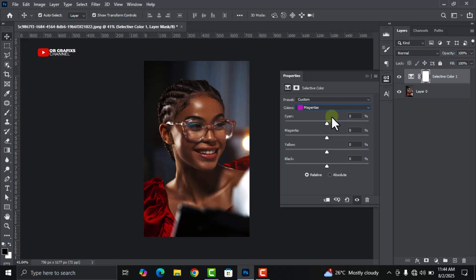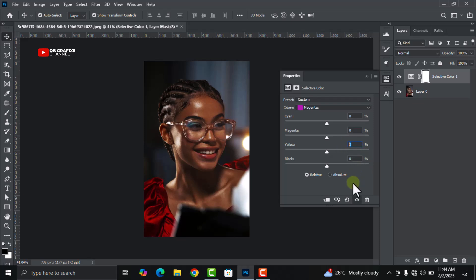Now we are at magenta. With magenta, the cyan is at zero, and then the magenta will be at zero. The yellow you can keep it at zero, but let's increase the black to plus 100.